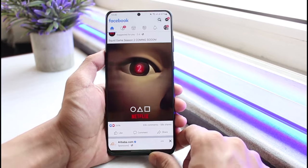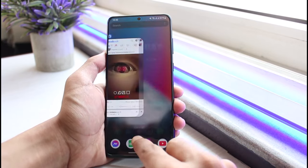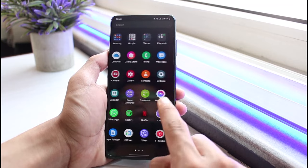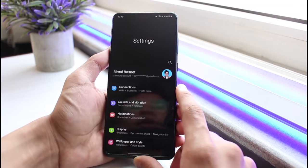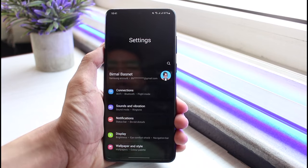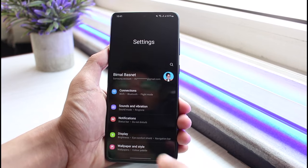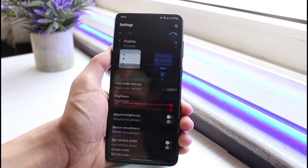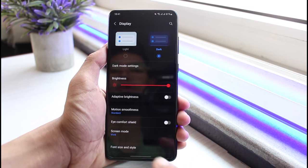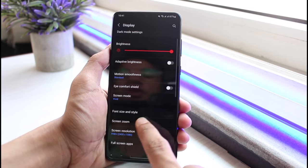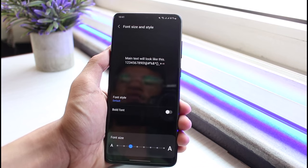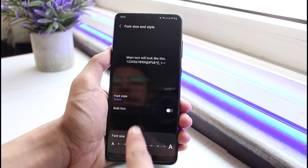To do that, I will first close Facebook and open up Settings. On every Android phone these days you have the option to customize the font size by default. In Settings, I will go to Display. Once I'm in Display, you'll be able to see a list of options. I will simply go to Font Size and Style.